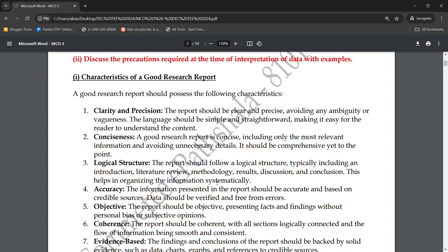The report should follow a logical structure, typically including an introduction, literature review, methodology, results, discussion, and conclusion. This helps in organizing the information systematically so that your information is laid out in a well-organized and coherent manner.